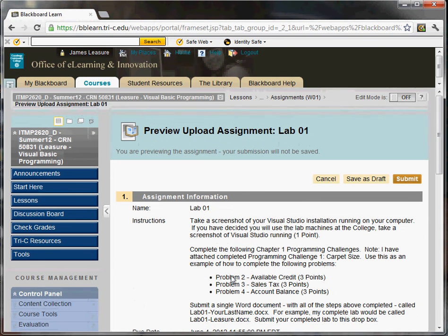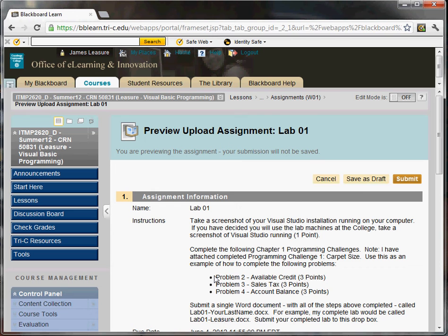That will actually send your completed lab to me so that I can grade it. When you submit the lab in the grade book, it'll show a green box with an exclamation mark. That means that you've submitted it successfully, but I have not graded it yet.